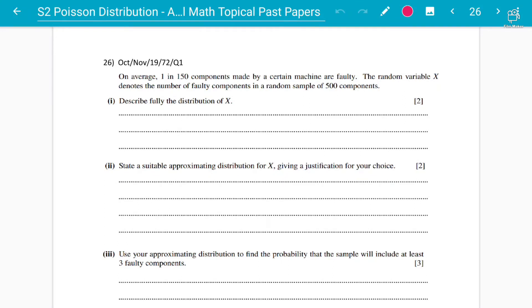Assalamu alaikum students, hope everyone is fine. Your instructor Abdul Rafi here for A-level mathematics. Concept number two: as we were discussing concepts on the Poisson distribution — that is the S2 Statistics 9709 topic — concept number two, after you have got the basic concepts, is basically about the approximations.